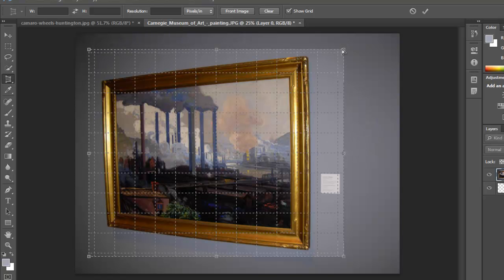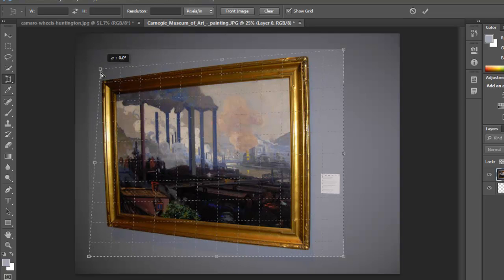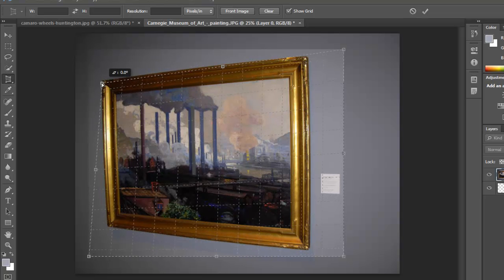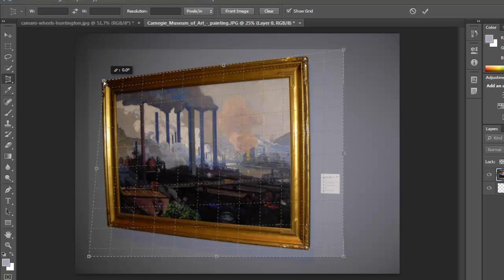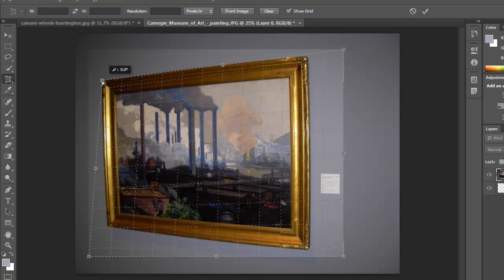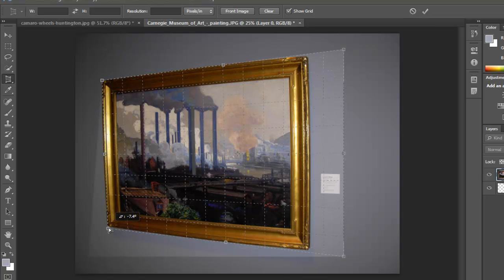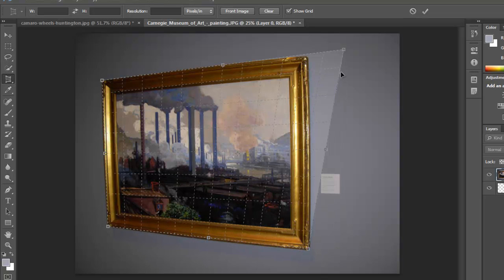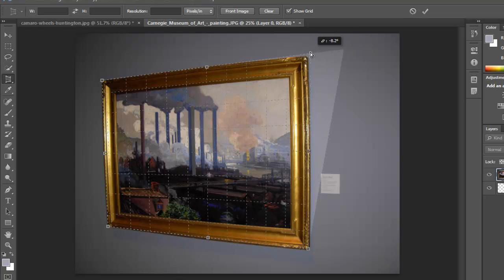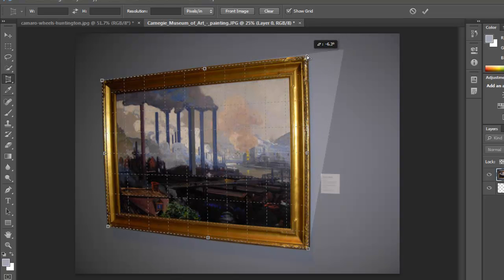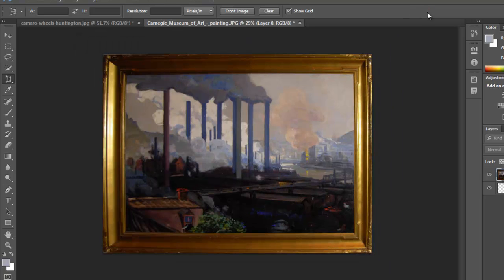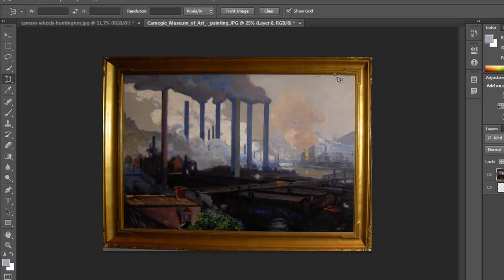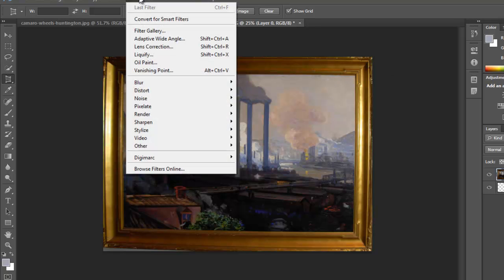Now the difference between this one and the regular crop tool is that if you select here, you can move according to perspective. So if we wanted to crop this, we match that to the perspective of the painting that we have here. Okay, see how that made the whole image really straight.